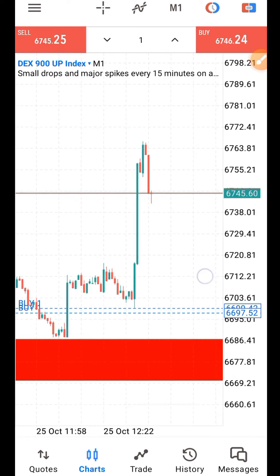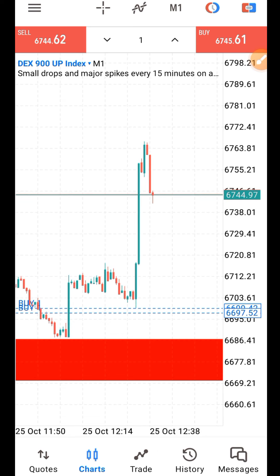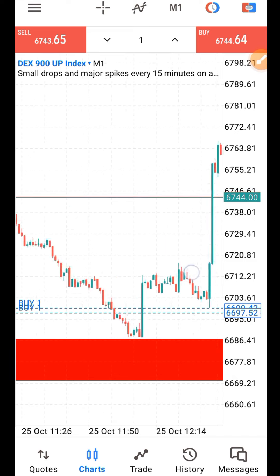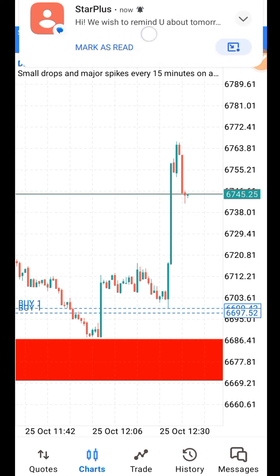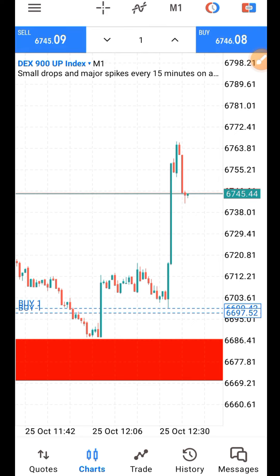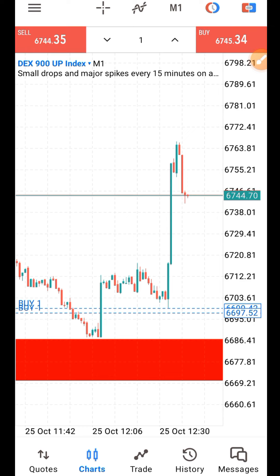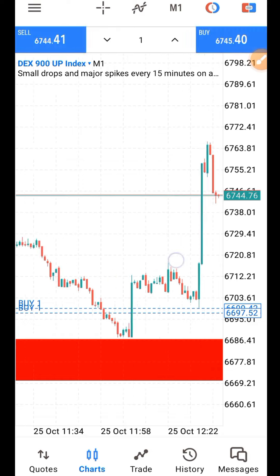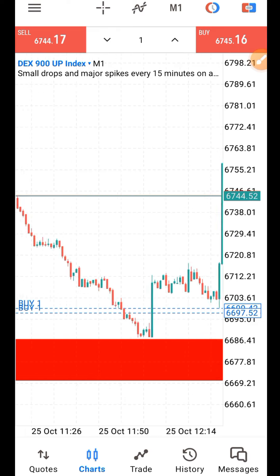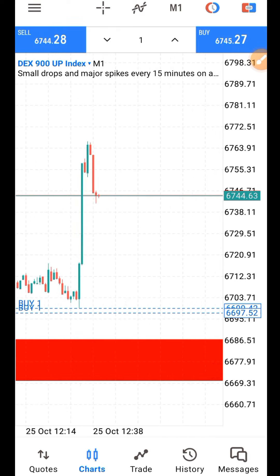If you want to trade DEX, it is very volatile. It is not something you use a small account to trade. Whatever strategy you are using, let it be in support of the spike. DEX 900 spike up wide, DEX 900 up spike up wide, DEX 900 down spike down — same thing applicable to all the DEX markets. Trade responsibly.